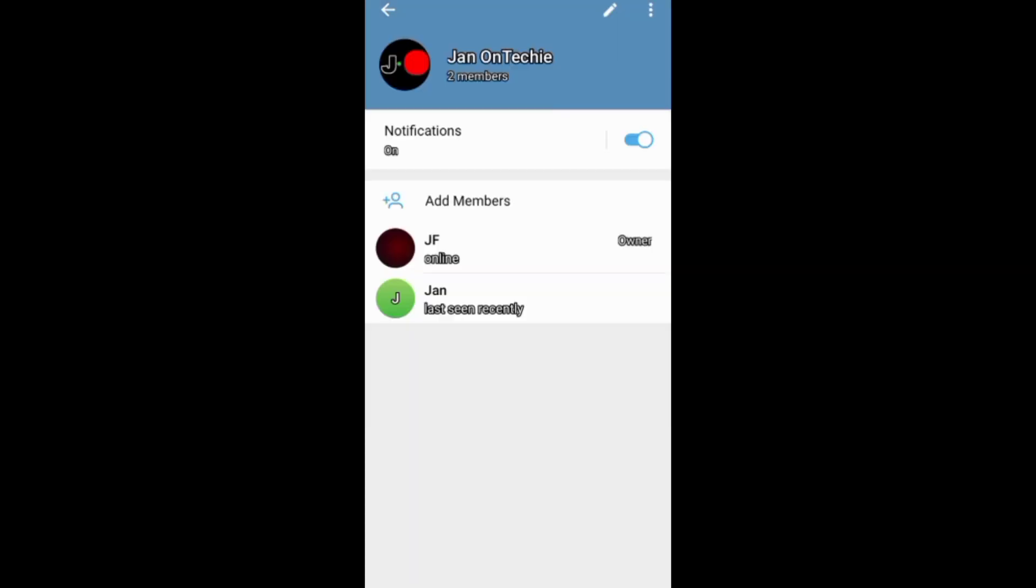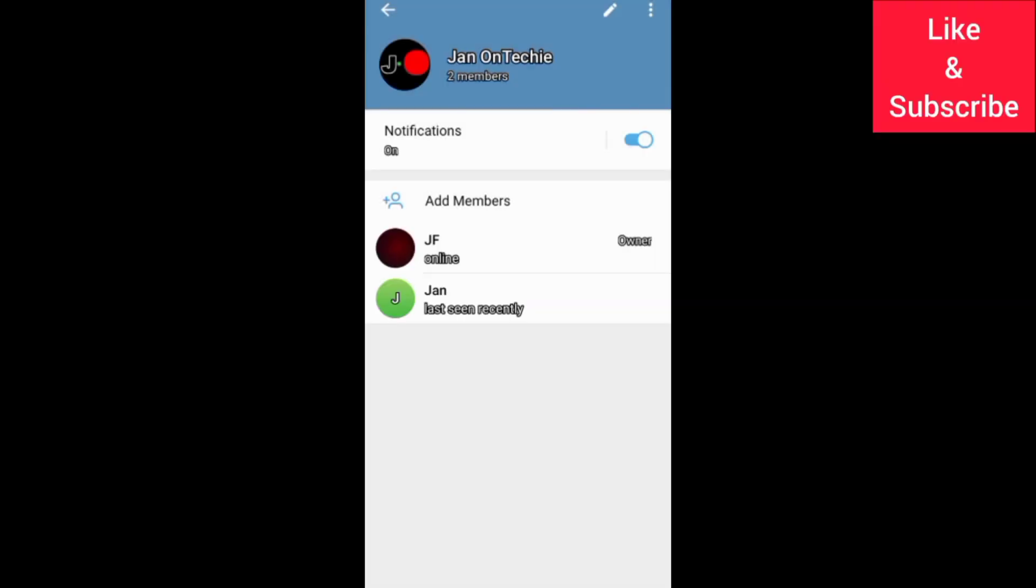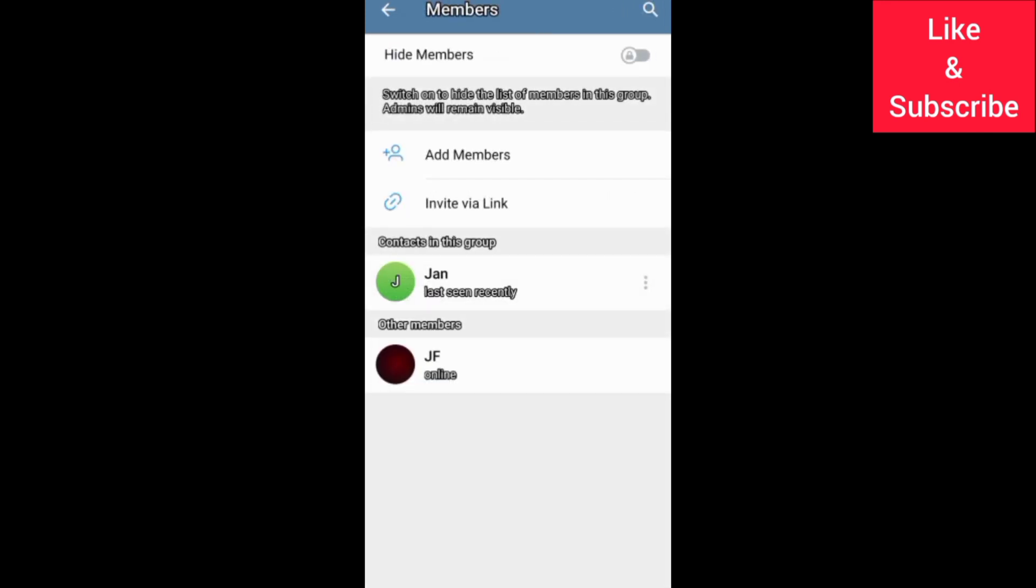you can tap and hold on a member on the group profile, then remove them. You can also go to members on the group editing screen, tap these three dots, and remove the member.